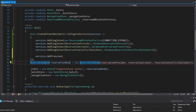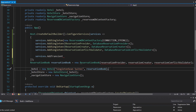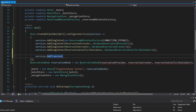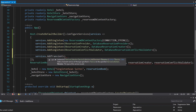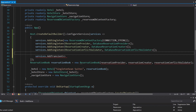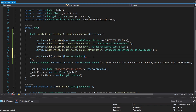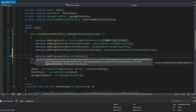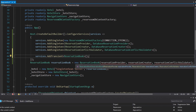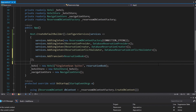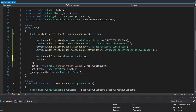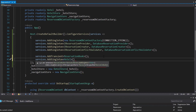If we had multiple hotels in our application, we wouldn't want every hotel to have the same reservation book — we'd want them to have different ones. By registering this as transient, every single time we resolve a reservation book it's going to be a different instance, which is what we want. Since we registered all of its dependencies already, we should be good to resolve that eventually. Next, we have our hotel, and this can be registered as a singleton because for our application we only have one hotel.